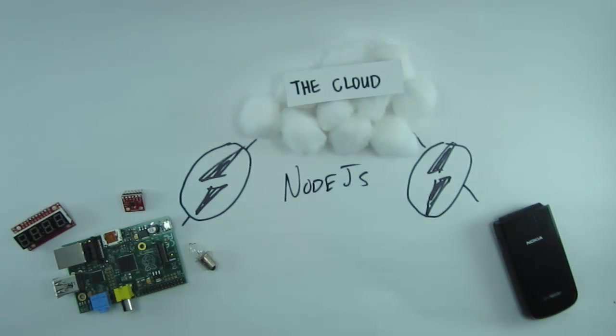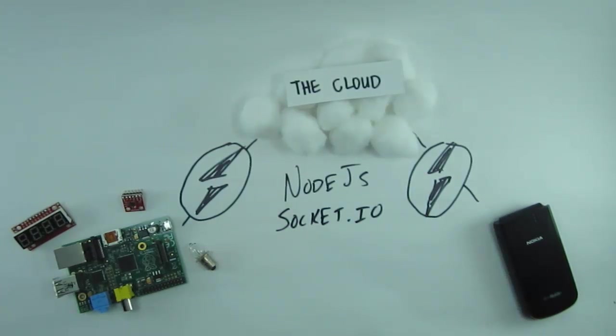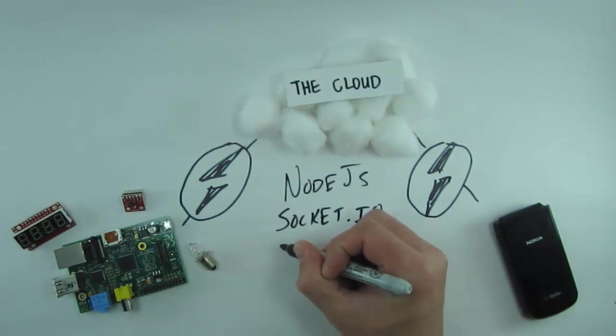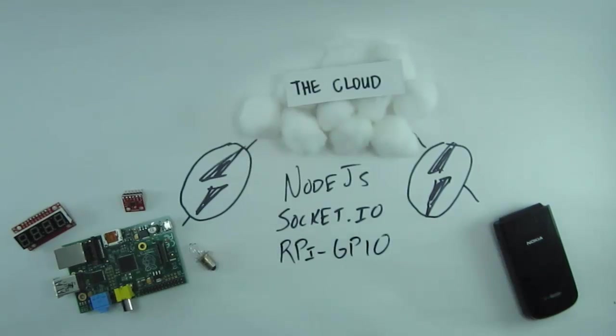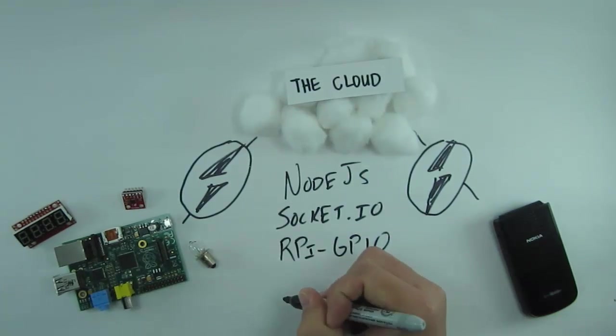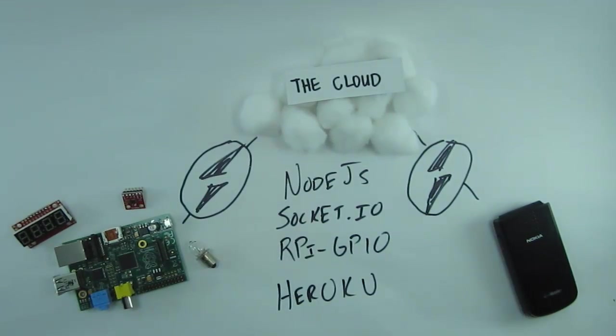So to make this all work, we'll use Node.js for our server, Socket.io to implement our WebSockets, the RPi GPIO package to control our hardware, and finally Heroku for hosting the whole thing.